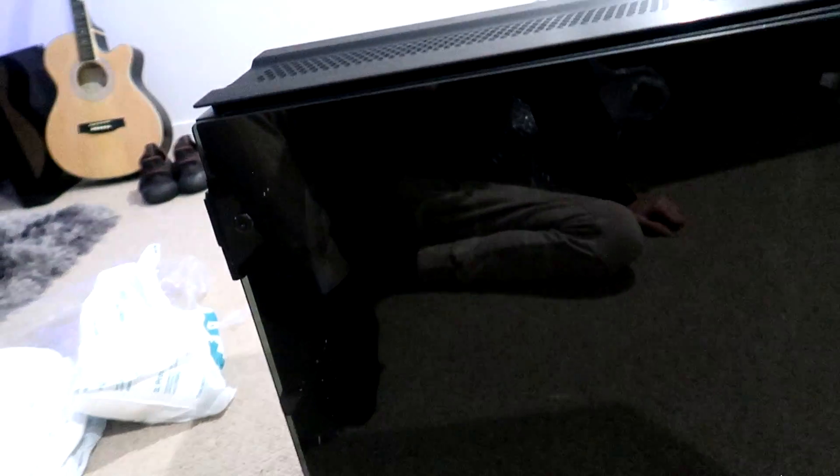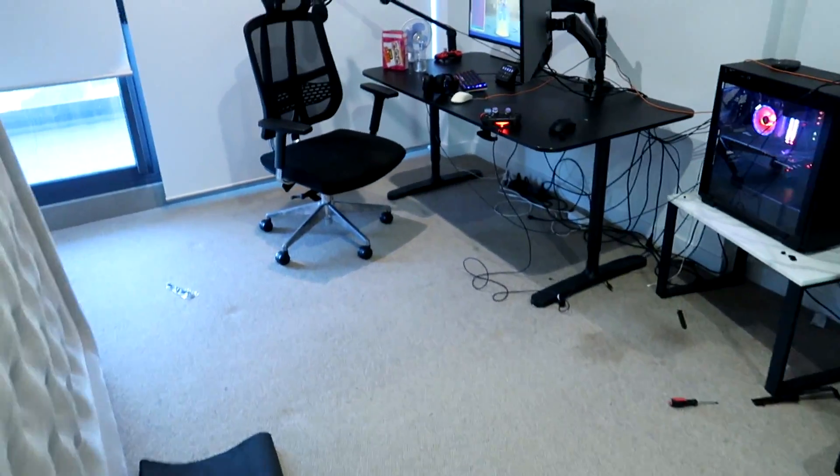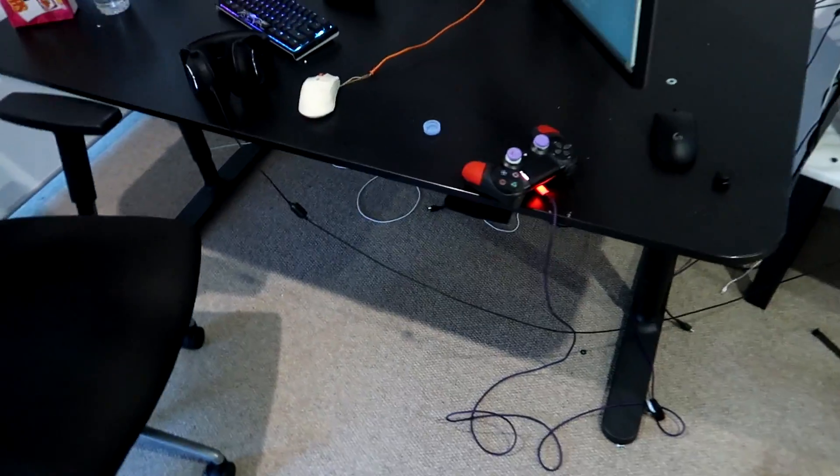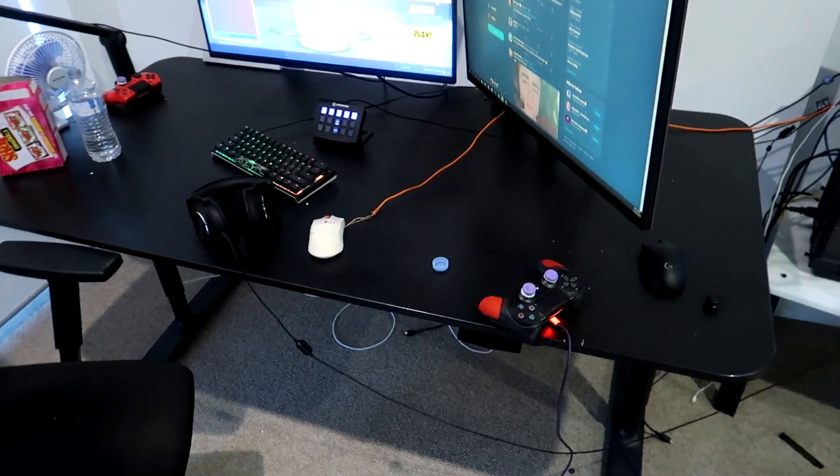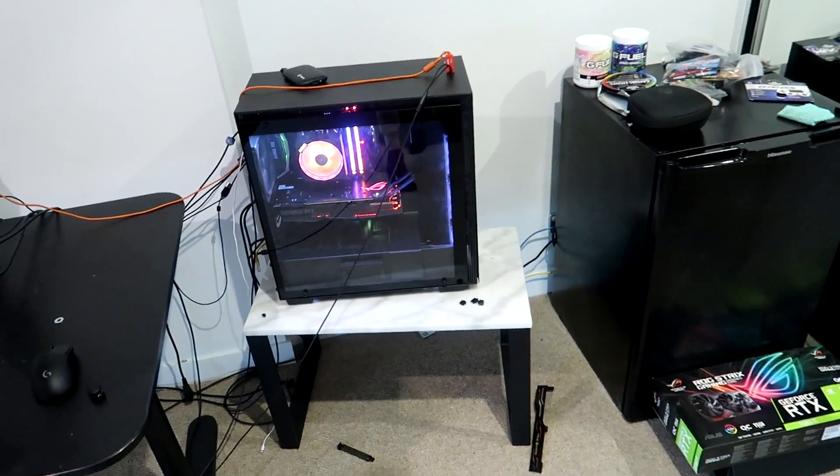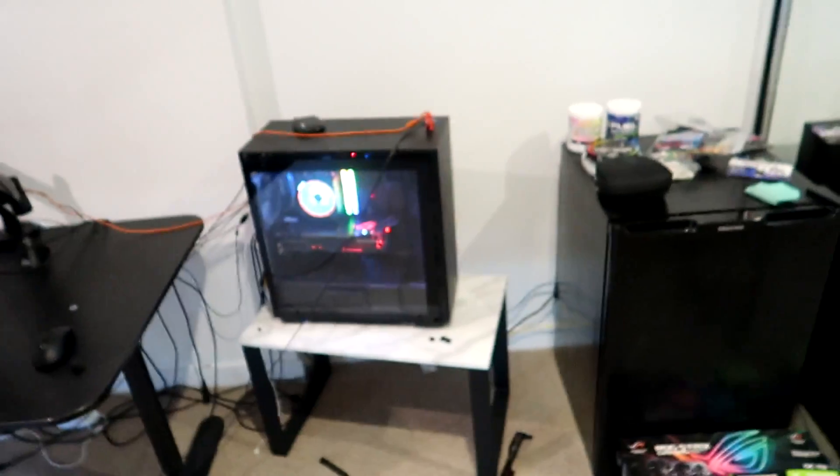Alright boys, that's the whole unboxing. I'm gonna go set it up and replace my PC that's currently set up. I'm also going to set up the mouse pad and the mouse, so you'll see that. Let's jump right into it.